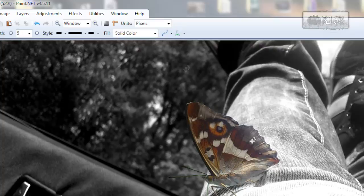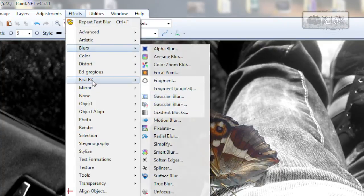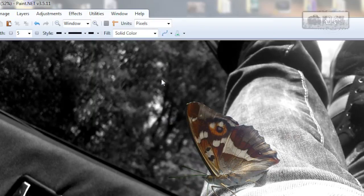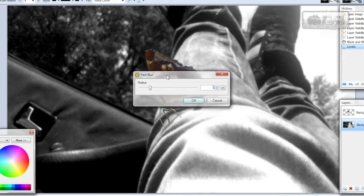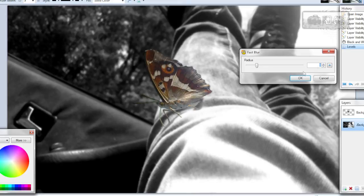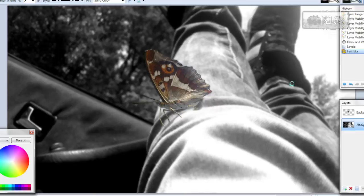Now go to effects, blurs, gaussian blur. But I will use fast effects, fast blur because it's totally the same but works a lot faster. My radius is 8. You can play around and see what fits best.